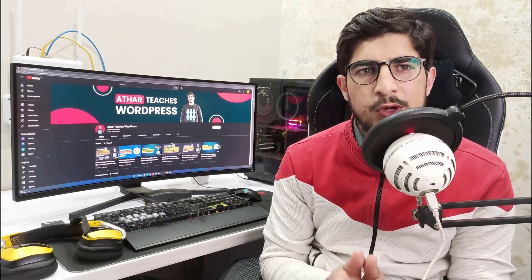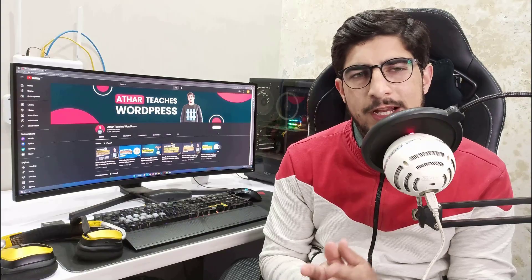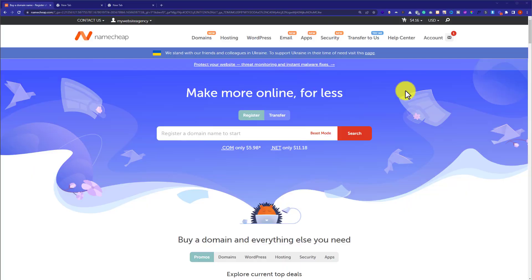Hi everyone. In this video I am going to show you how to redirect your Namecheap domain. Let's get started. First, we are going to visit namecheap.com and then log into our account.